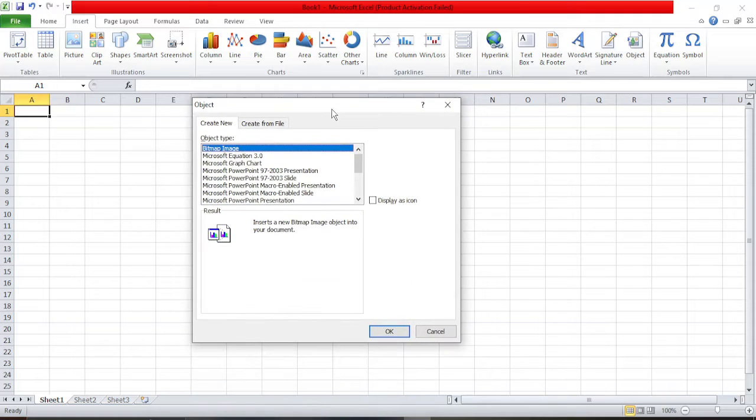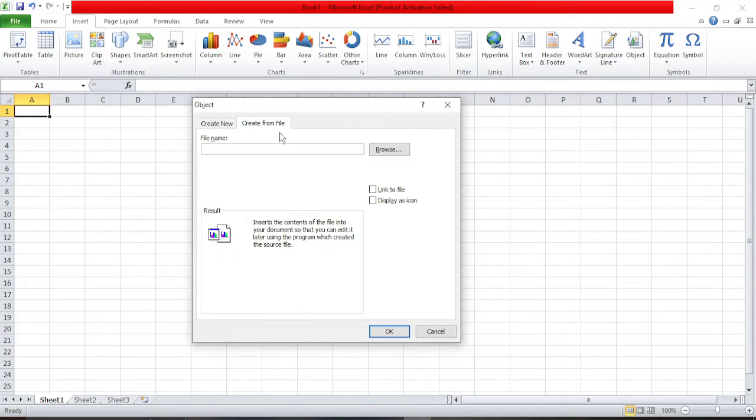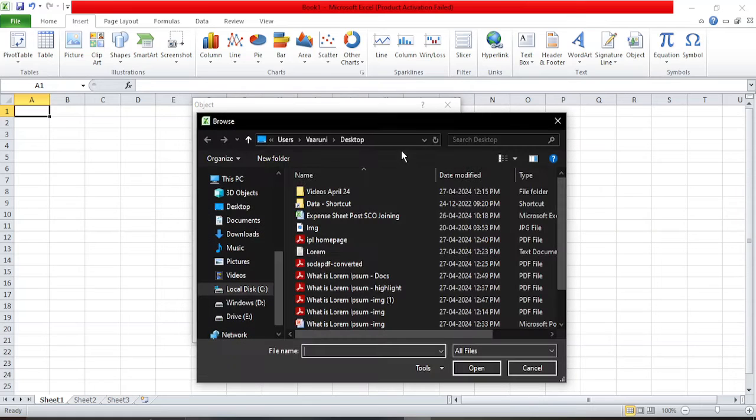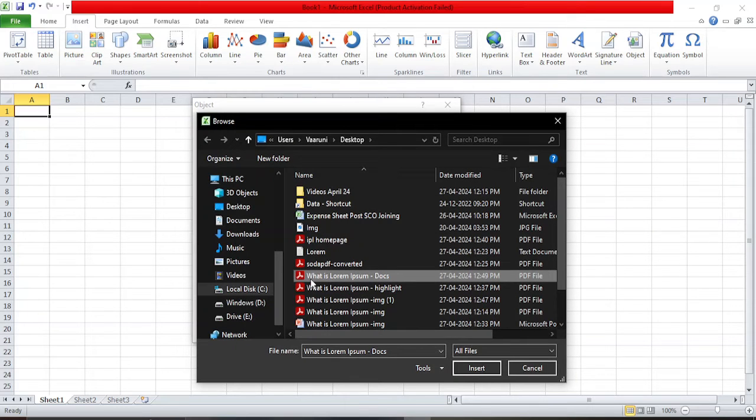So click on this Object. Here I have two options: either I can create a new object or I can create it from a file. Since I already have a file available with me, I'm just going to go with Create from File. Here I can just click on Browse and select my PDF file.